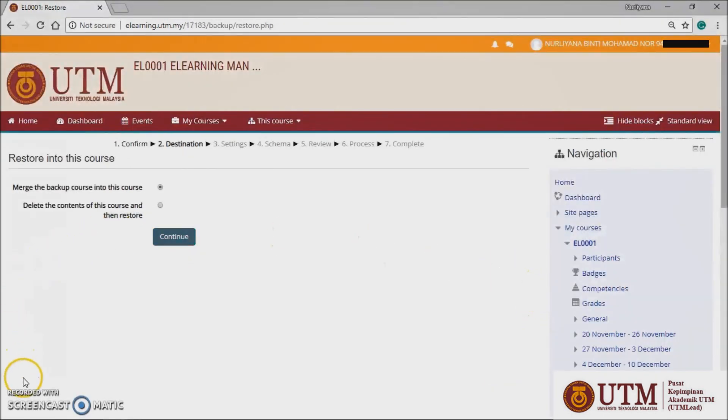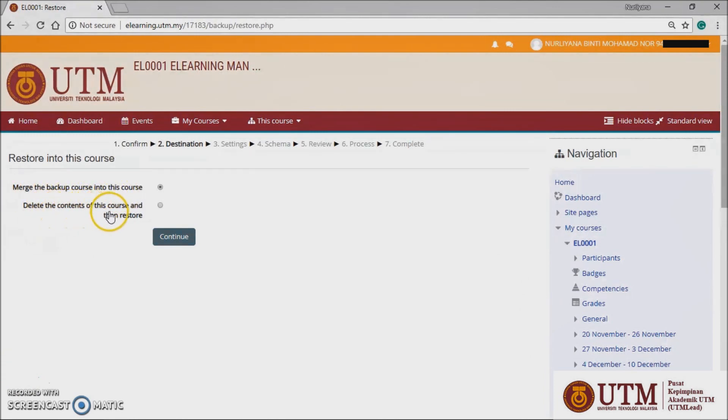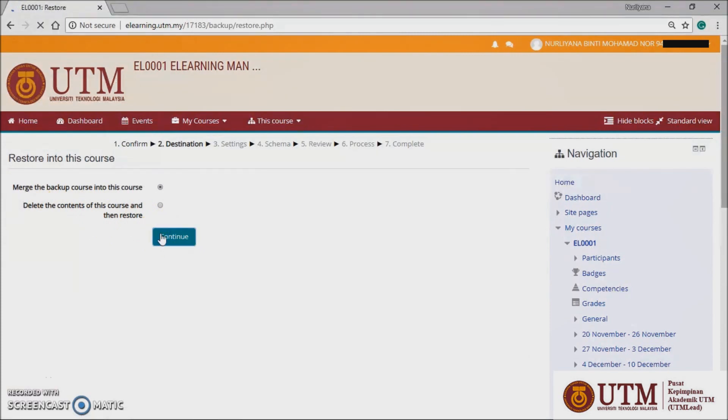In destination panel, choose whether the course should be restored as a new course or into an existing course, then click the continue button.